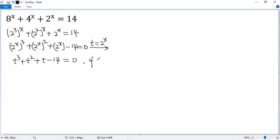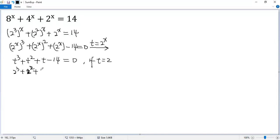But if t equals 2, so 2 cubed plus 2 squared, plus 2 minus 14, 8 plus 4, 12 plus 2, 14 minus 14 equals 0.